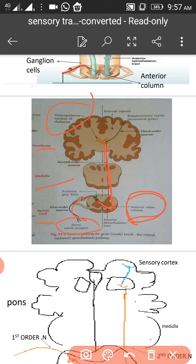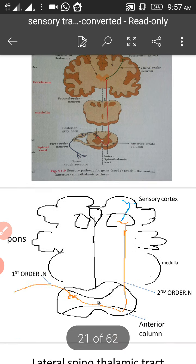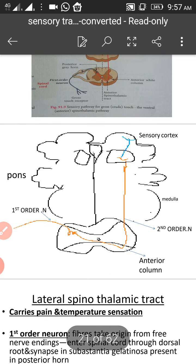From the thalamus, the third order neuron passes through the internal capsule and synapses in the sensory cortex, area number 3, 1, 2. So that is how the anterior spinothalamic tract carries the crude touch sensation.